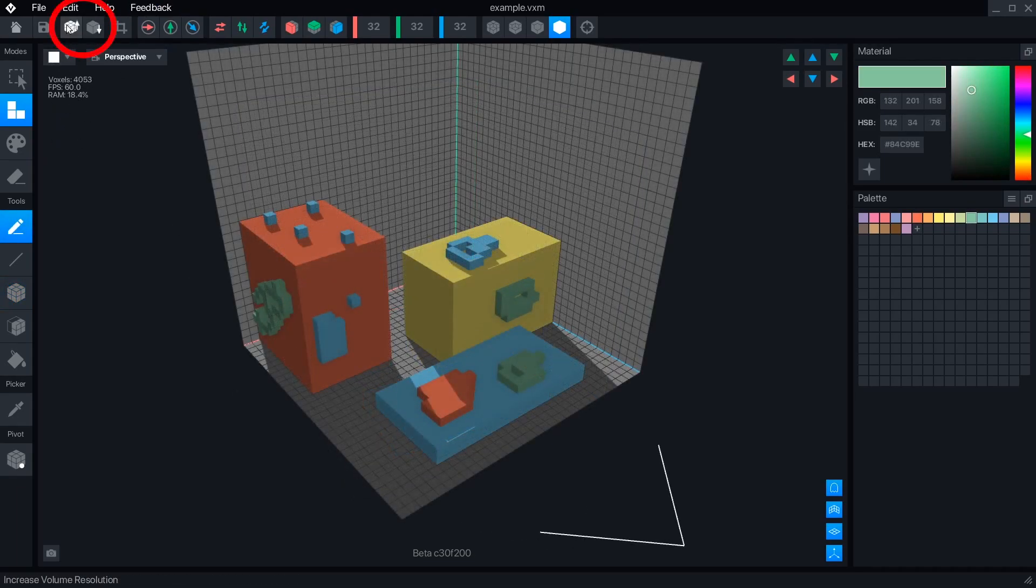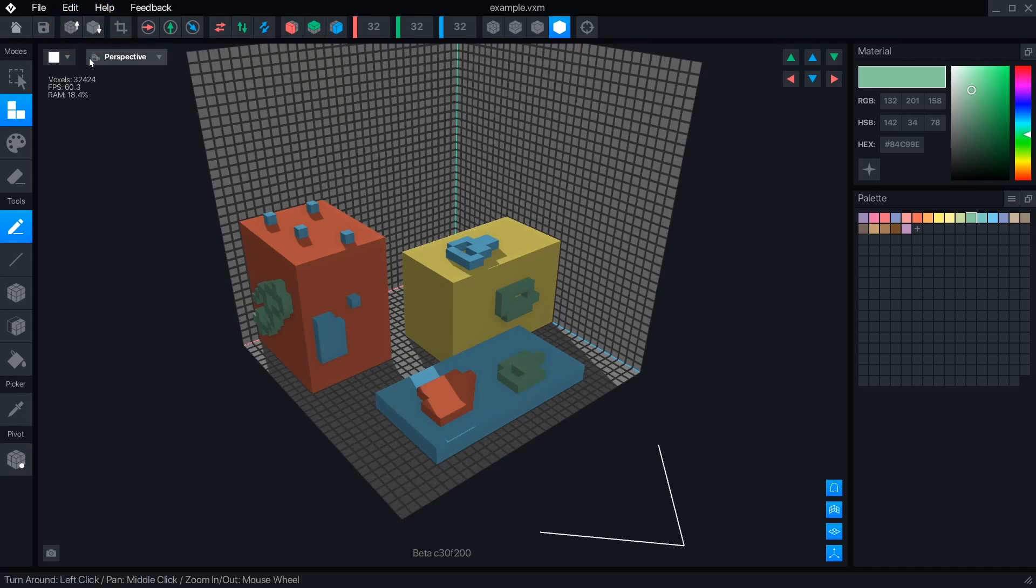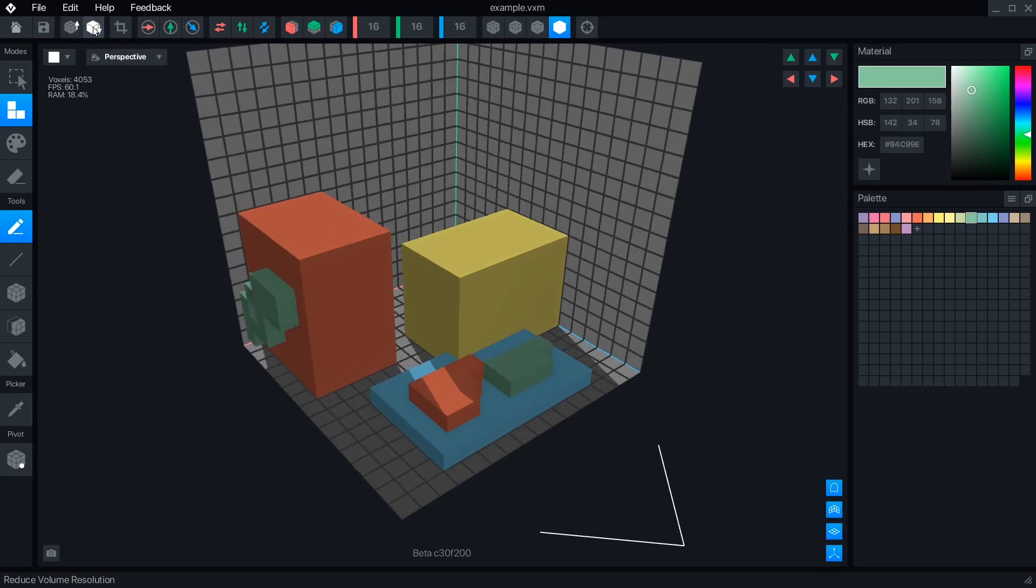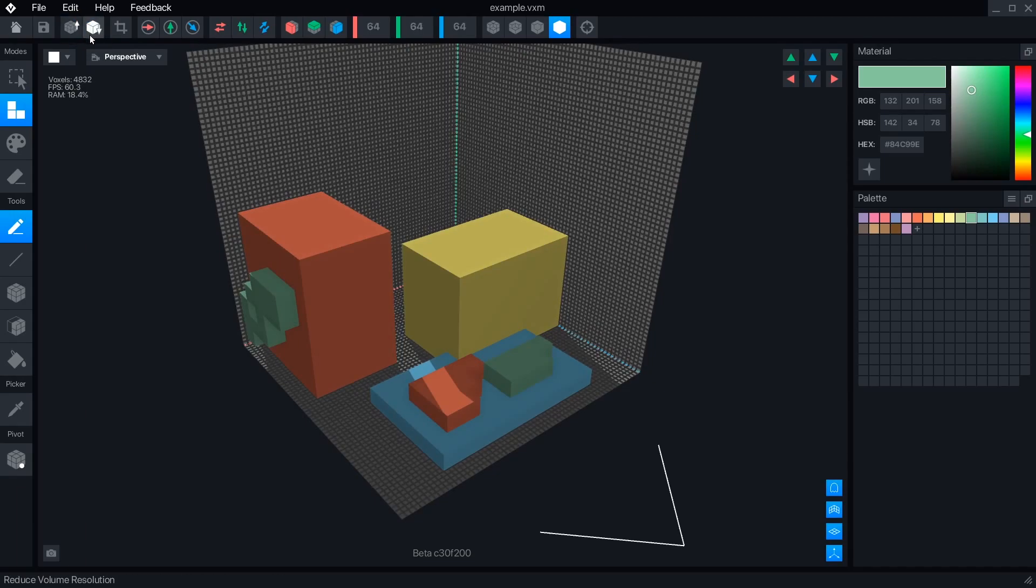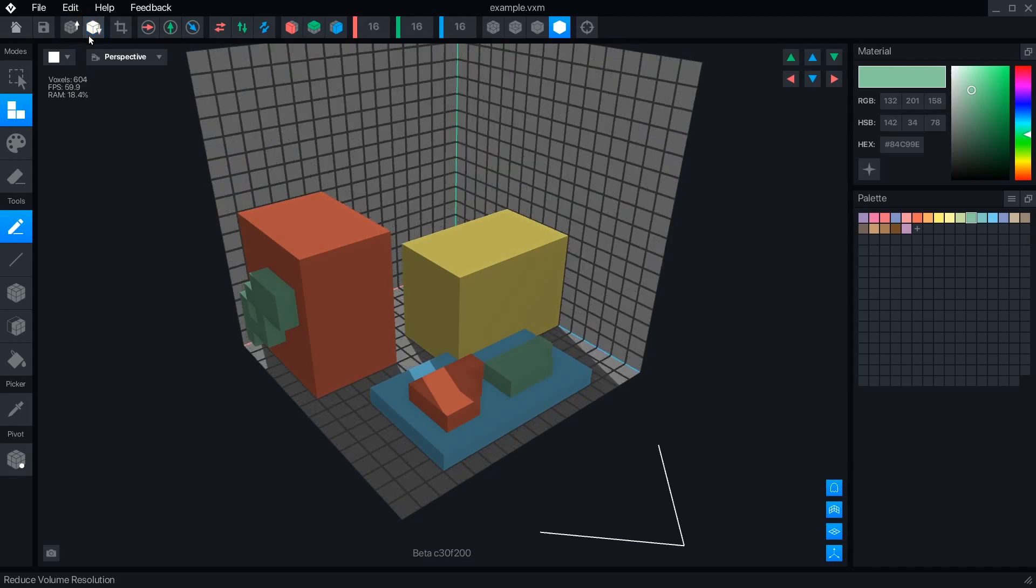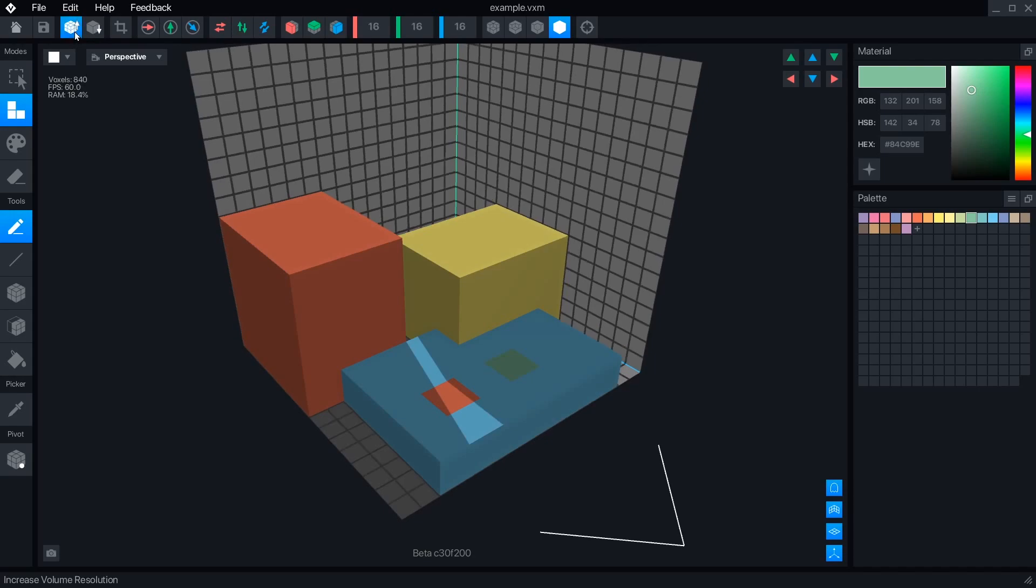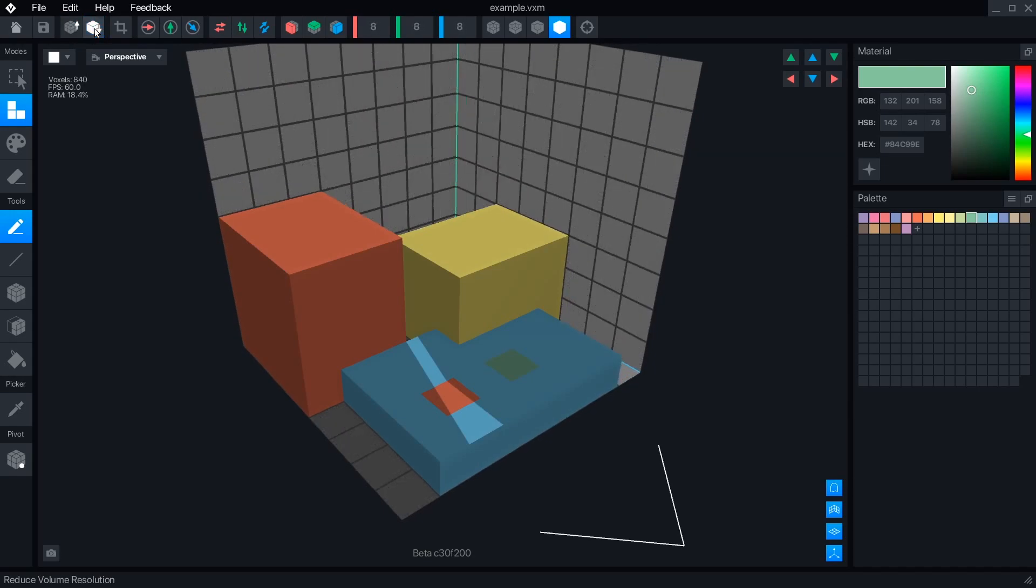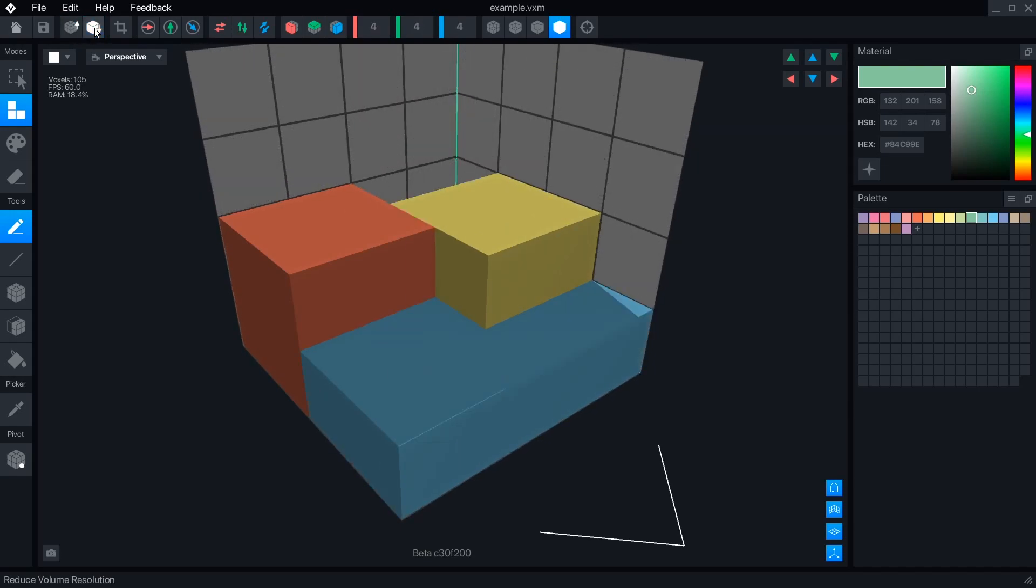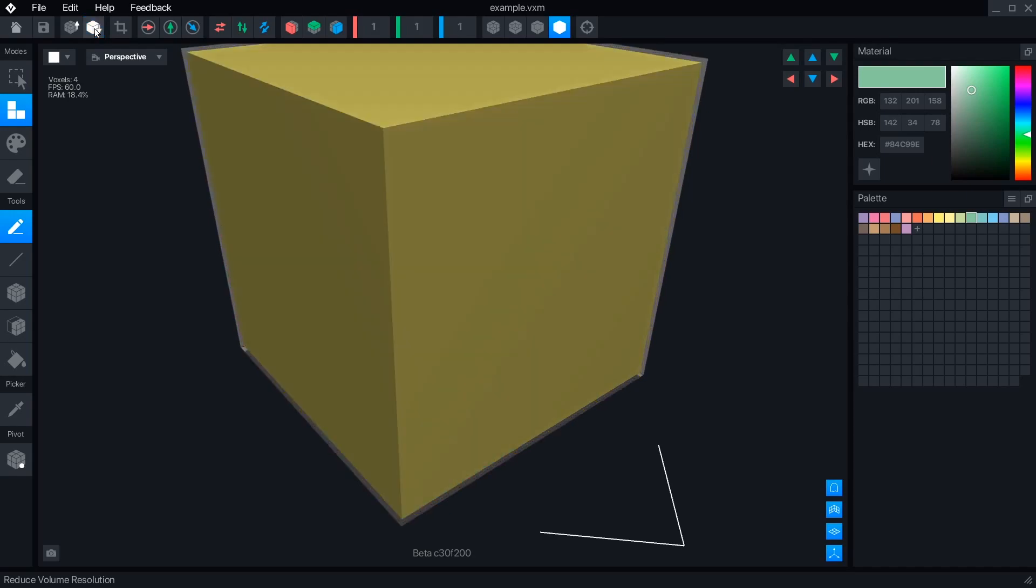Increase and reduce resolution will double or halve the current size of an object. Voxels always maintain the same 32 to 1 meter scale in the GameMaker, so doubling the detail will also double the size. Reduce is a destructive operation, meaning that any detail that is too small will be erased and can only be recovered by undoing the operation.